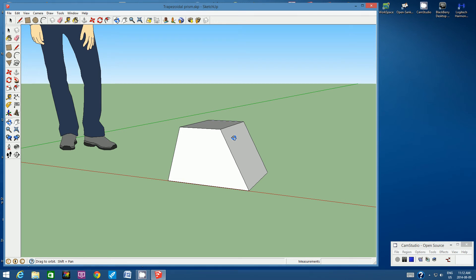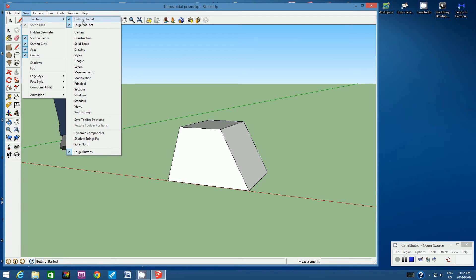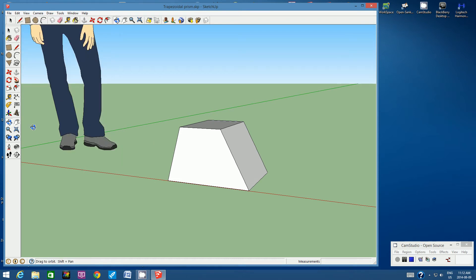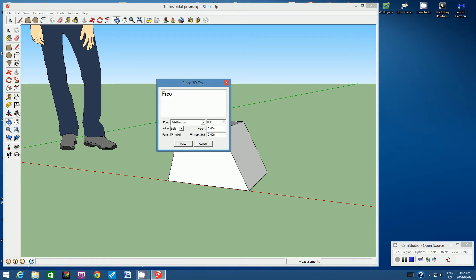Now let's label all the faces of this solid using the 3D text tool. You'll need the large toolset on the left-hand side — go to View, Toolbars, and make sure Large Toolset has a check mark. Click on the 3D text tool. Where it says Enter Text, type in FRONT. Use Arial Narrow bold font, set the height to 3cm, and make sure Extruded is set to 0.00cm. Then click Place.